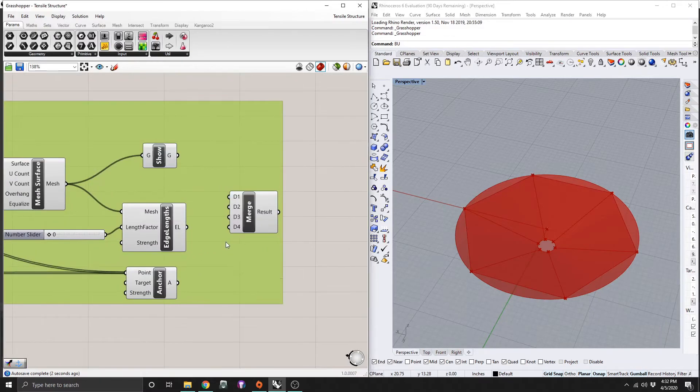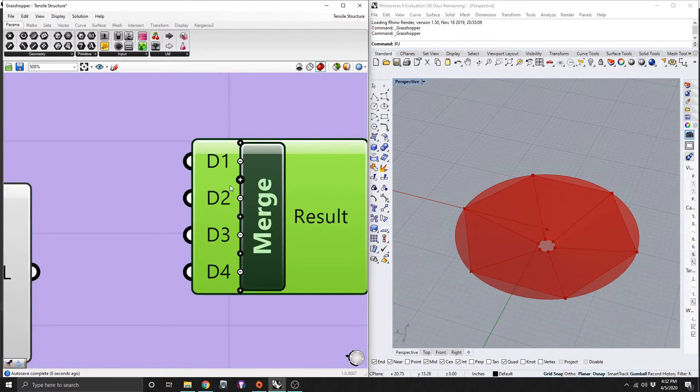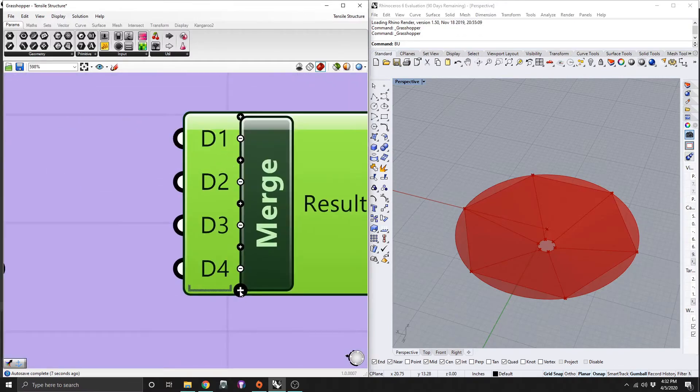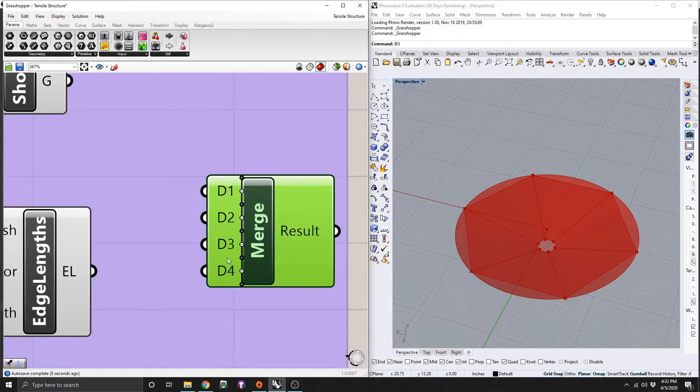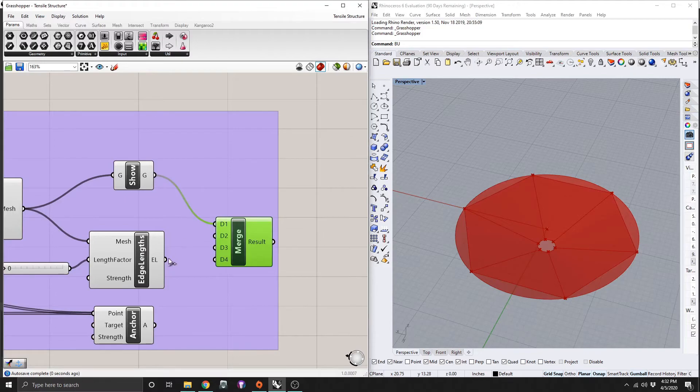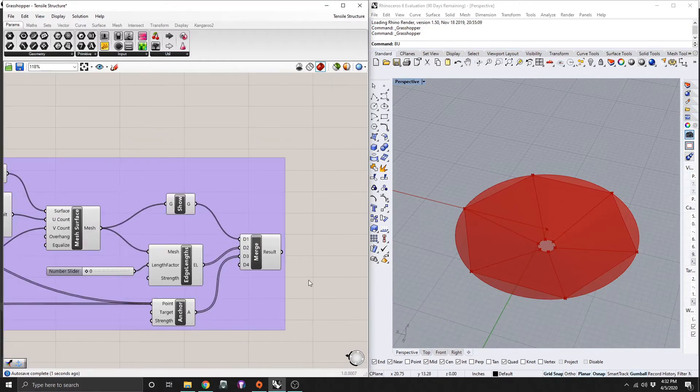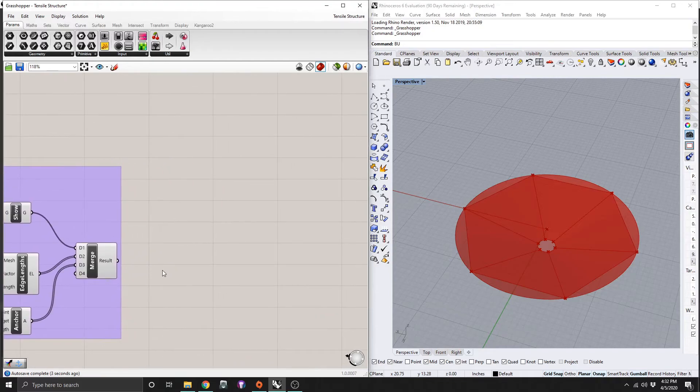So now that we have all our anchors, when you first drag merge in there, I think you only have two. So just zoom in and press the plus. We only need three inputs here. So show will go into D1, edge lengths D2, and anchor into D3. So now we are set up to start kangaroo.